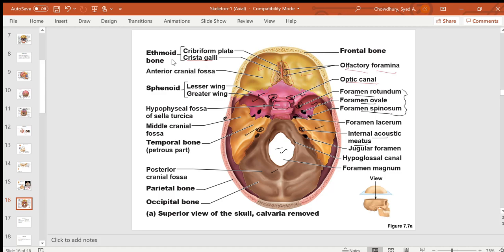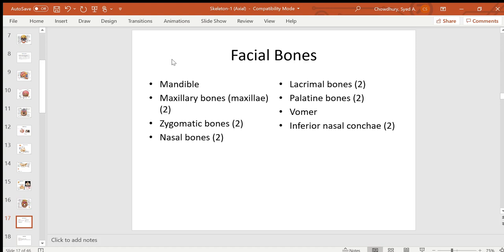In the floor of the skull, there are three fossae: the anterior fossa, middle fossa, and posterior fossa. The facial bones include: the mandible — the only movable bone of the skull and the largest and strongest bone of the face — two maxillary bones forming the maxilla, two zygomatic or cheek bones, two nasal bones, two lacrimal bones, two palatine bones, one vomer, and two nasal conchae.